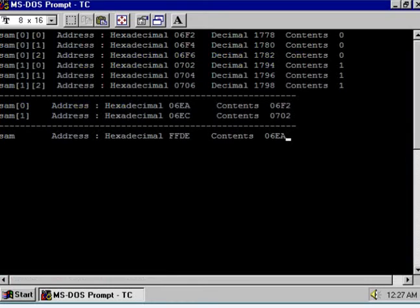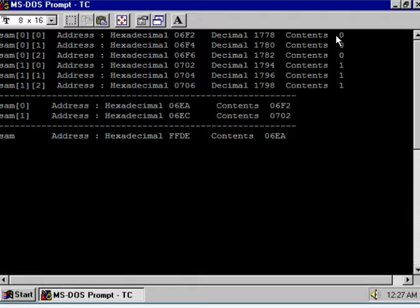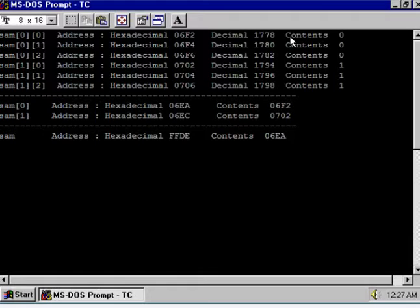Let us run this program and see the output at the DOS prompt. Here is the proof — you can see array 1, which is Row 1, and Row 2. Row 1 is stored in continuous memory locations: from 1778, the next is 1780, and the third element is 1782.